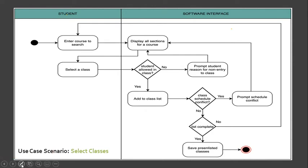For example, based on this swim lane diagram, the student actor is responsible for entering course search and selecting a class.